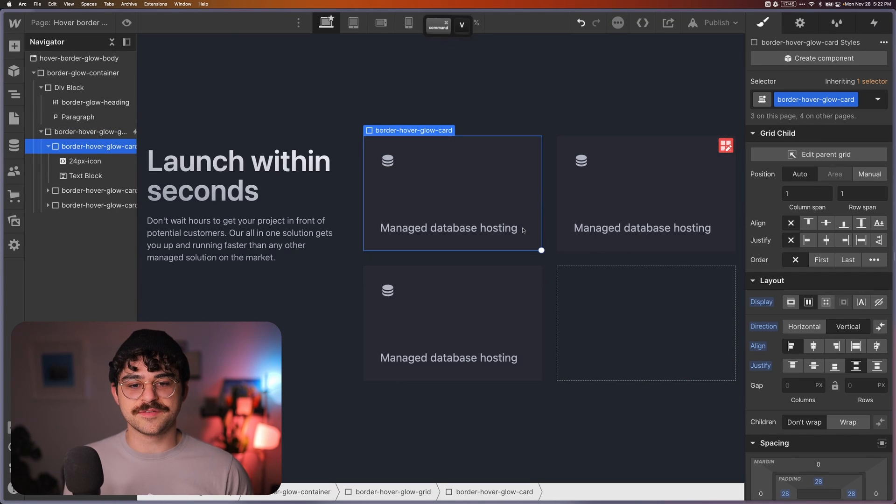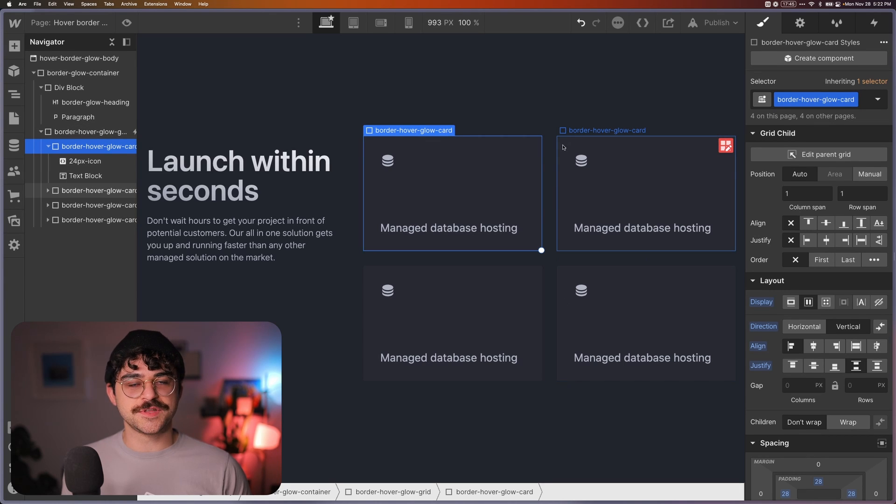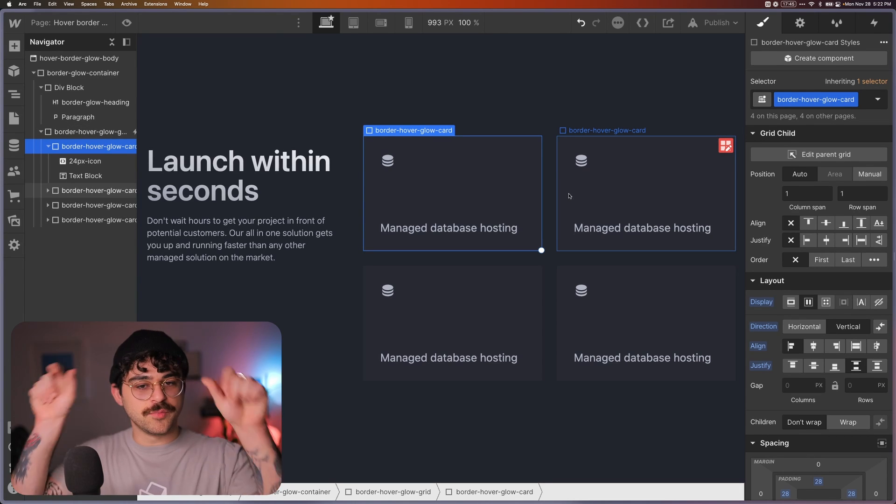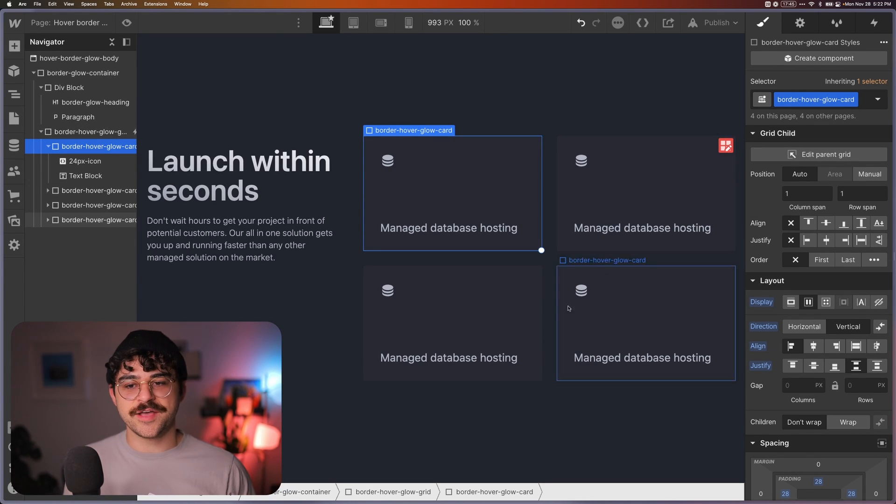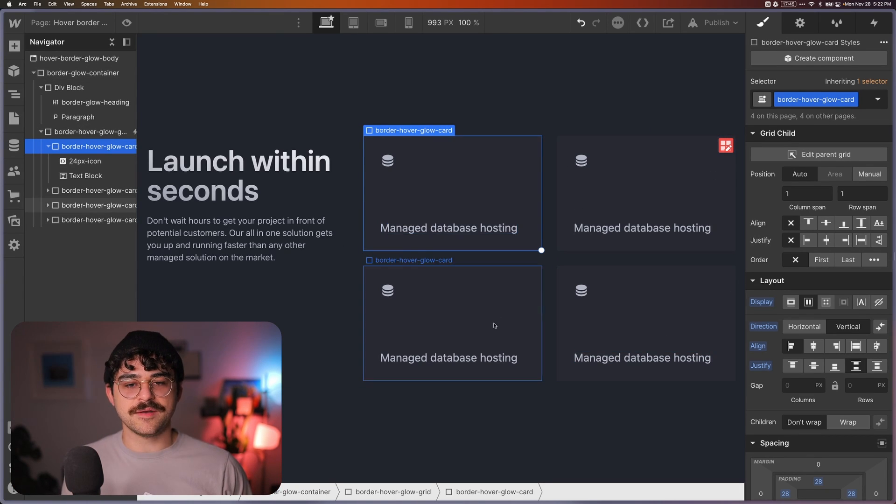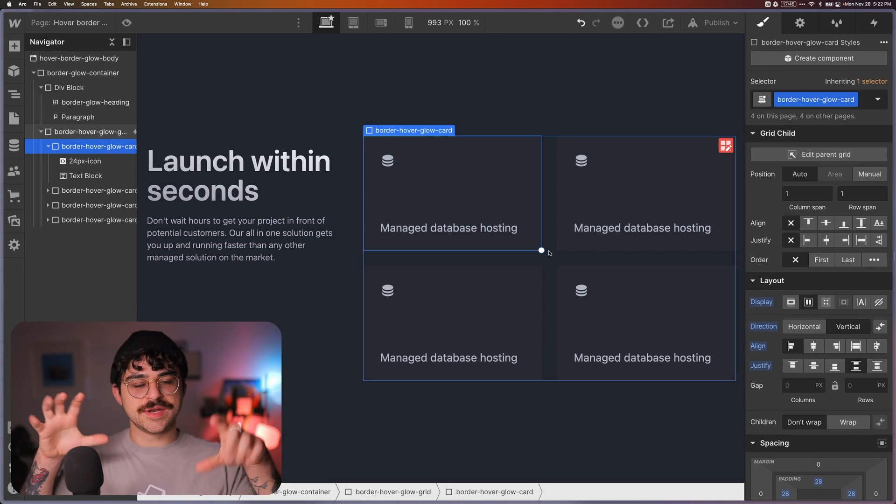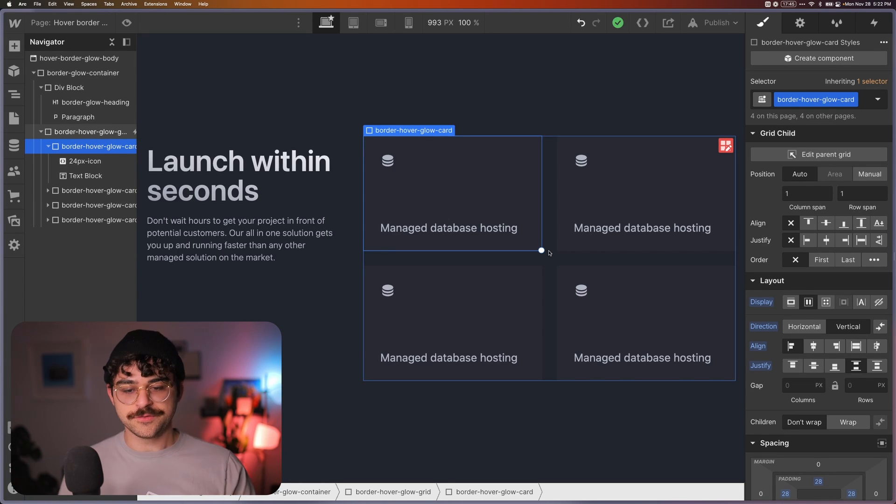But once we have this card set up and we have it in this grid here, what we're going to want to do is duplicate this a bunch of times and eventually have a grid that looks like this, but each of these cards needs to have a border, and as we hover over this grid, that border should have a glow in it that follows our mouse.